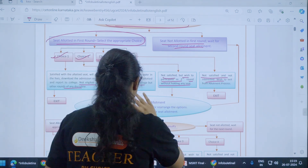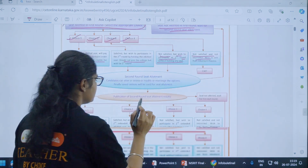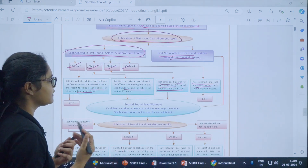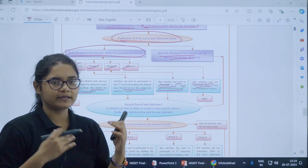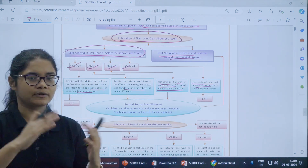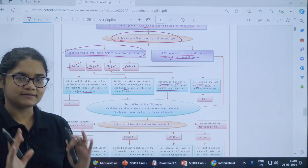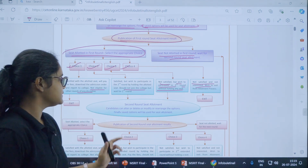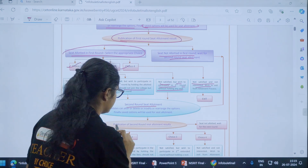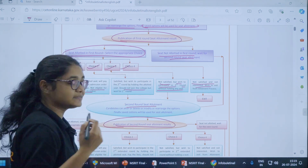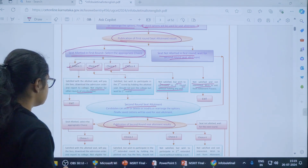After doing this, there will be a second round seat allotment. You will be given one more chance — you can edit your preferences and choices, and then the second round seat allotment process will start and second round seat allotment results will be published.